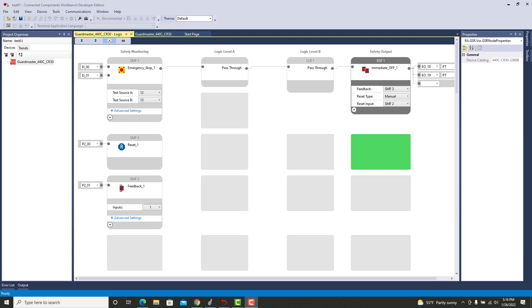Let's start where we left off in the last video. This was the configuration that we had, and we had no logic for level A or level B. We went straight from safety monitoring to normally closed contacts for the emergency stop. We had a reset and feedback, and we were driving a safety output which is an immediate off. The immediate off outputs 18 and 19 are connected to K1 and K2 contactors. You can get safety relays that have force guided contacts or you can get safety contactors where you have force guided contacts for the status of the relay and the contacts that you're actually controlling three phase 480 to a motor or something.